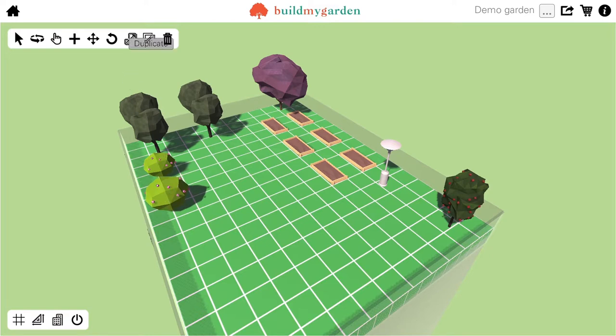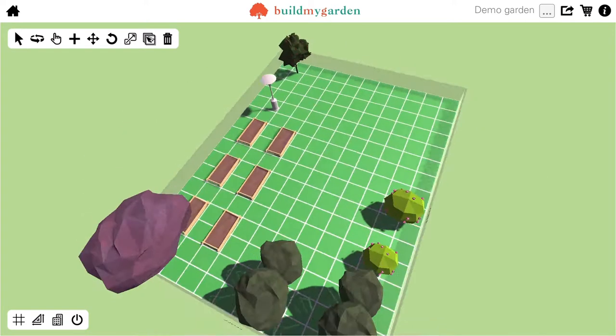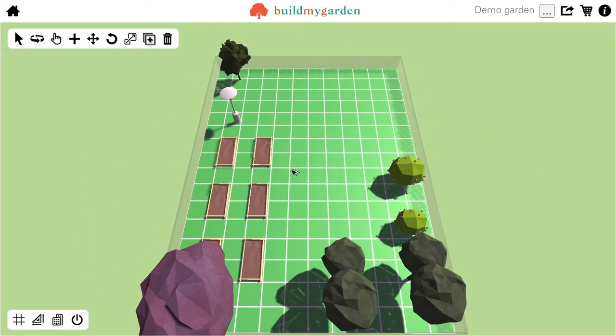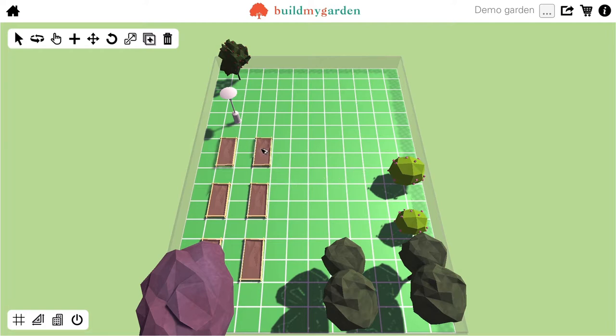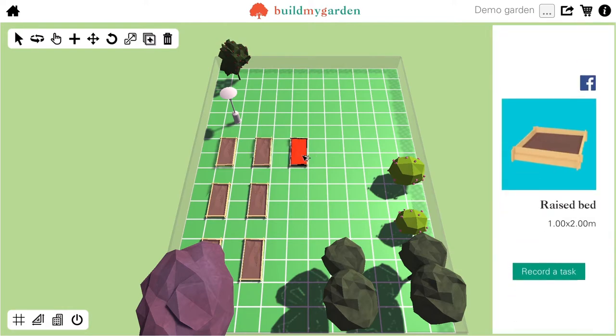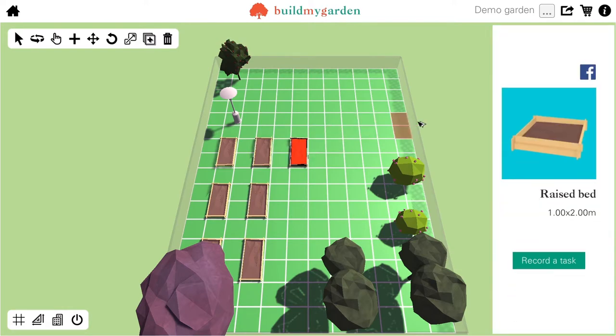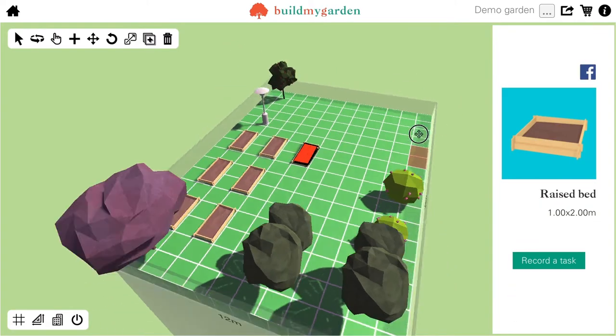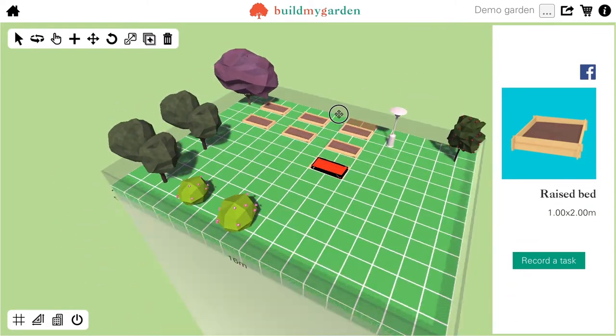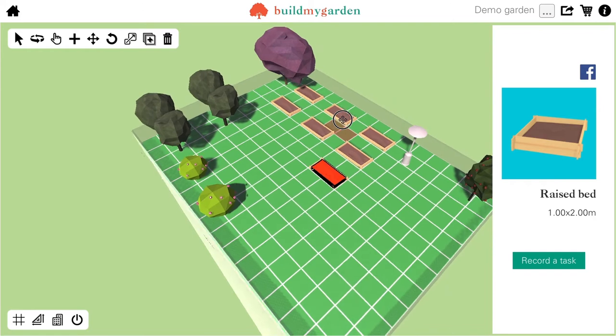The second last one is the Duplicate tool. If I click on that, this gives me a top view of the garden and then I can select the source item by clicking on it and then I can move around and just like with the Add tool, I can then click and this adds a copy of that item to the place that I've clicked on.